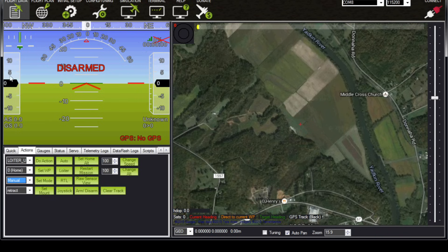We can also do things like change waypoints, arm and disarm the aircraft, and change its speed and altitude. We'll go over all of that later in the video series. But this is probably the most important place for you to familiarize yourself if you're going to be the computer operator while the aircraft is in the air.